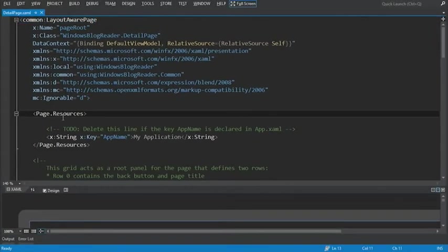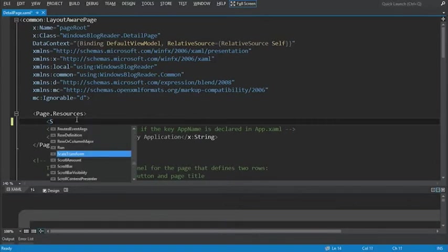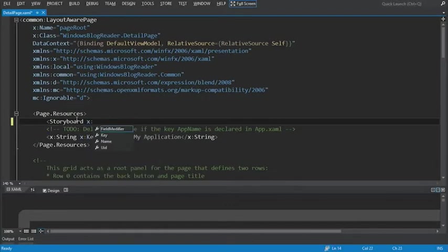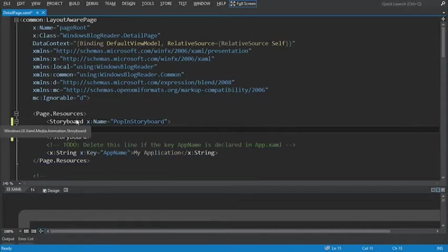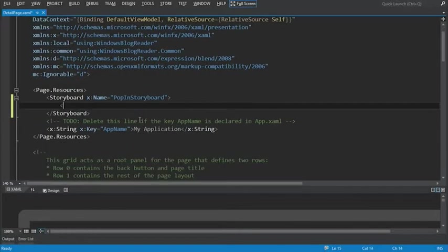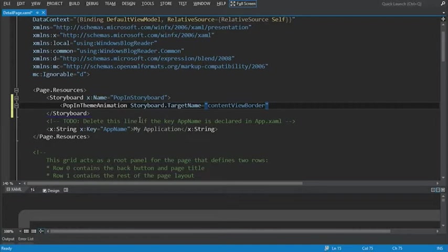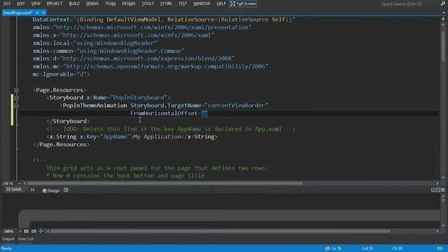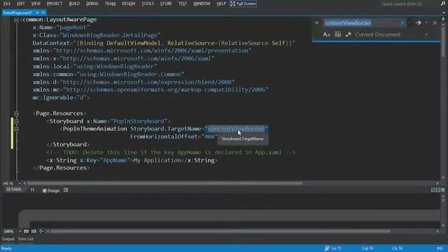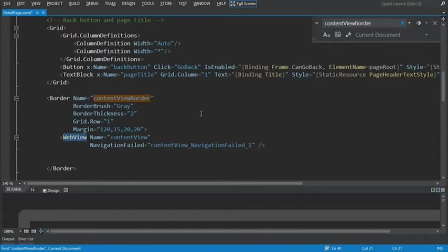In the page.resources, what we want to do is define our storyboard. Let's start by adding a Storyboard tag and set the Name property equal to PopInStoryboard. Within our storyboard, we also want to define the PopInThemeAnimation. We'll add the PopInThemeAnimation tag, set the Storyboard.TargetName to ContentViewBorder — the target control we want to animate — and set the HorizontalOffset to 400. Our ContentViewBorder control is a Border that contains our WebView control, and that's what we're going to be animating.